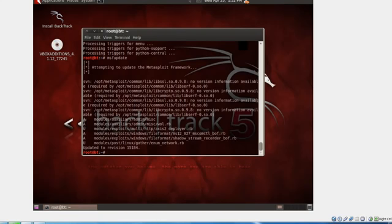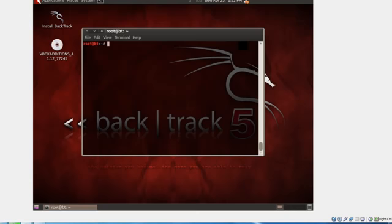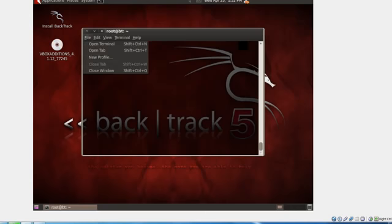And so that's it, that's backtrack installed and all updated and ready to go. From here you can start with your toys and fun. Next tutorial is going to be about Armitage and how to use it. Sorry I just knocked the microphone a couple of times, but next tutorial is going to be about Armitage and how to use that. So I hope you've enjoyed this video guys, I'll see you next time. Bye bye.